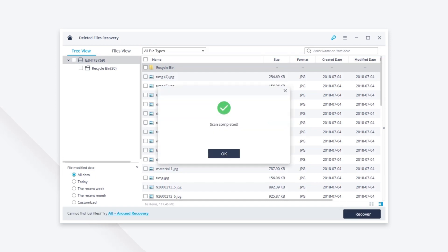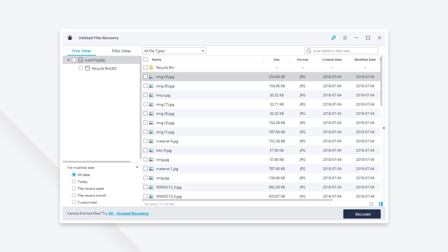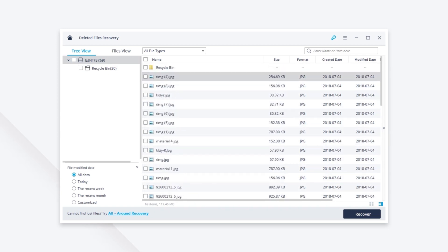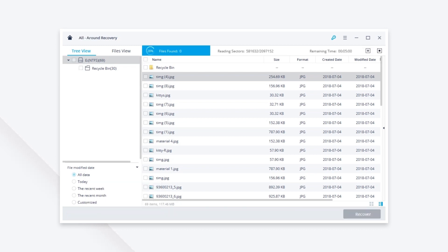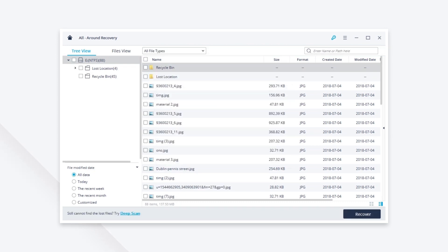After the scan you can preview some recoverable files. If you cannot find your data you can scan again with all-around recovery mode. It will scan more deeply and search more files but it will take more time to complete the scanning process.